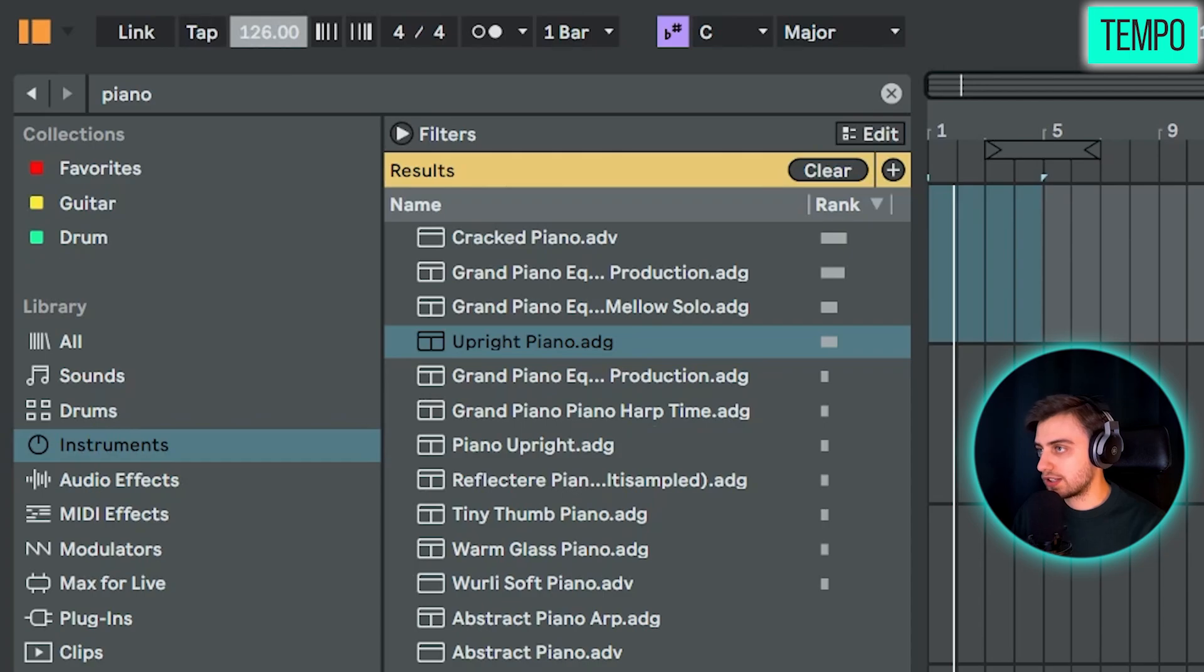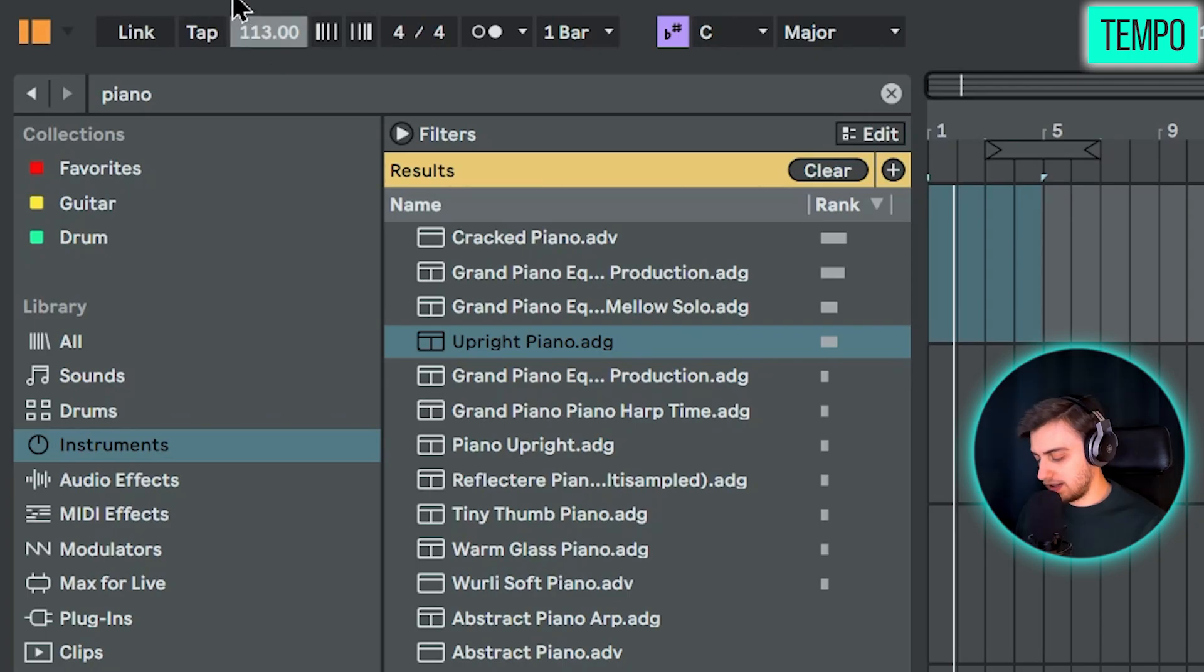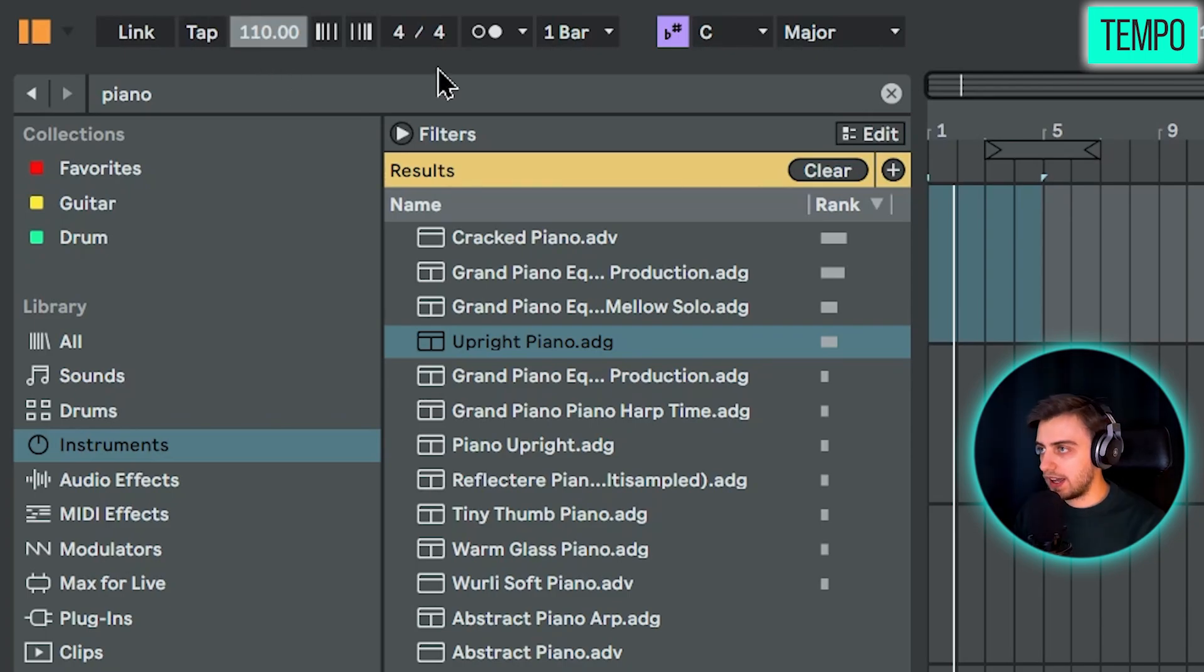So if you click on it, just drag the mouse up or down. You can change it. You can also type it in so you can click on it, type in, for example, 110, enter.